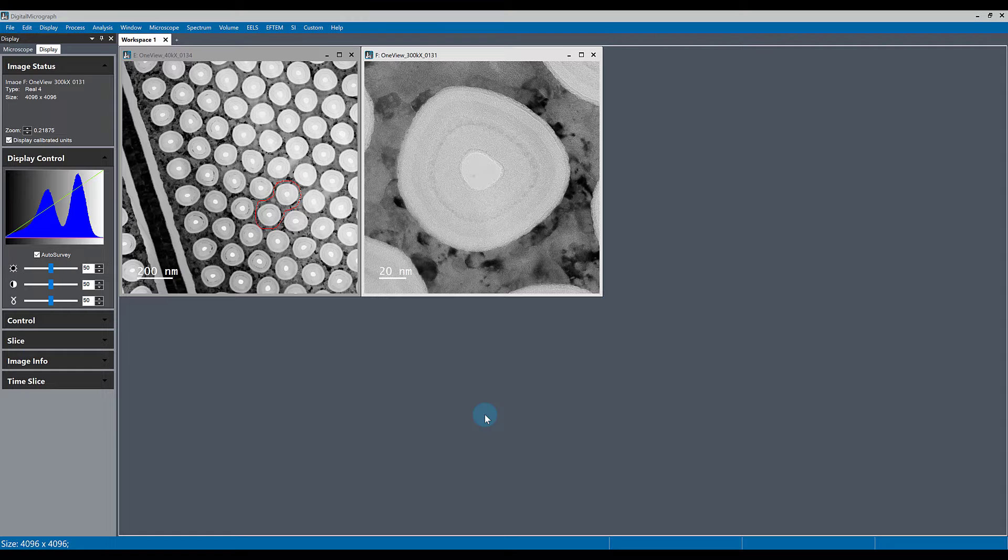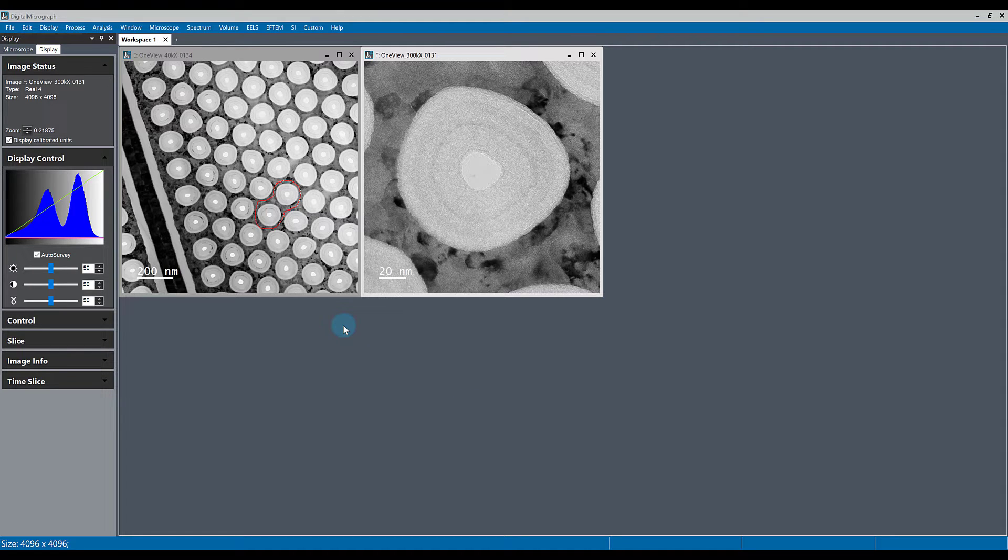If you're ever working with an ROI shape of any shape and you want to cut or copy the actual ROI shape and paste it into the same window or a different window, you can do that.